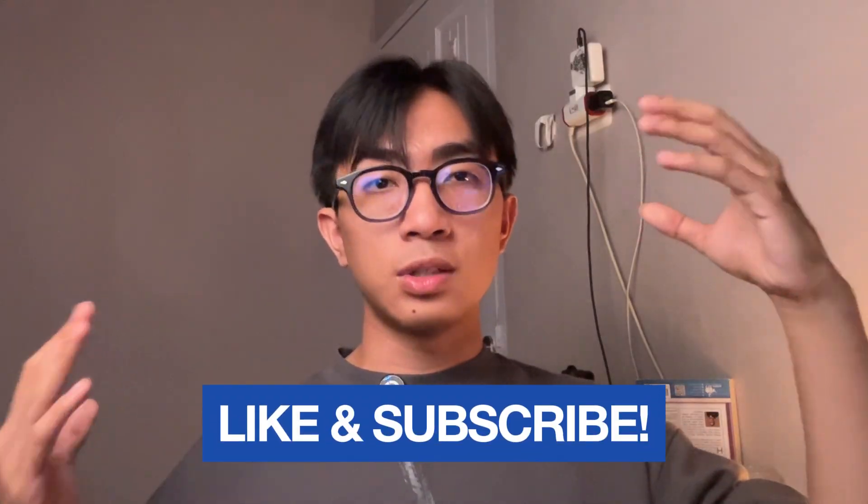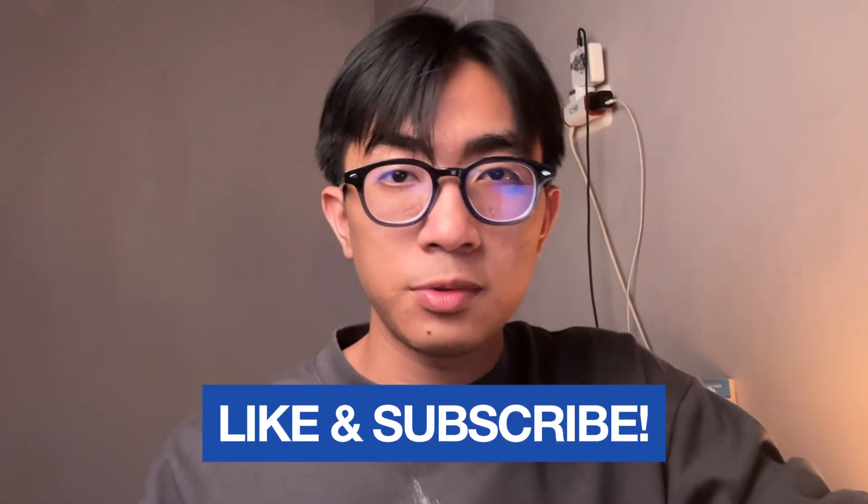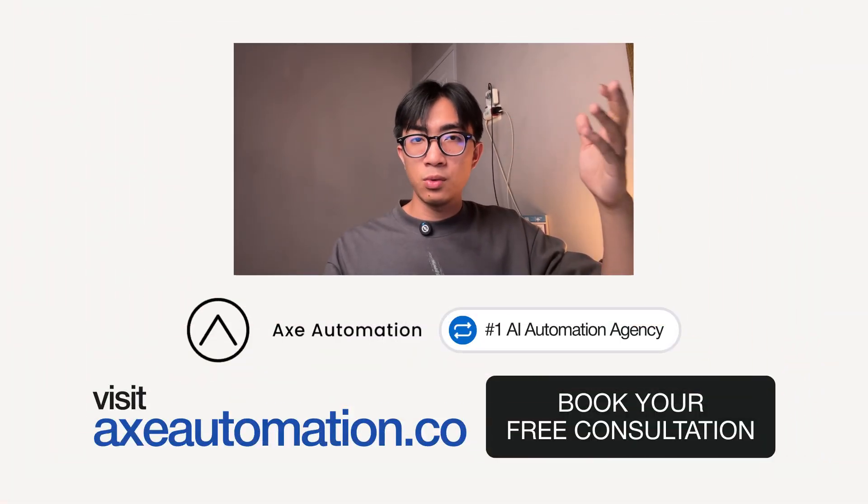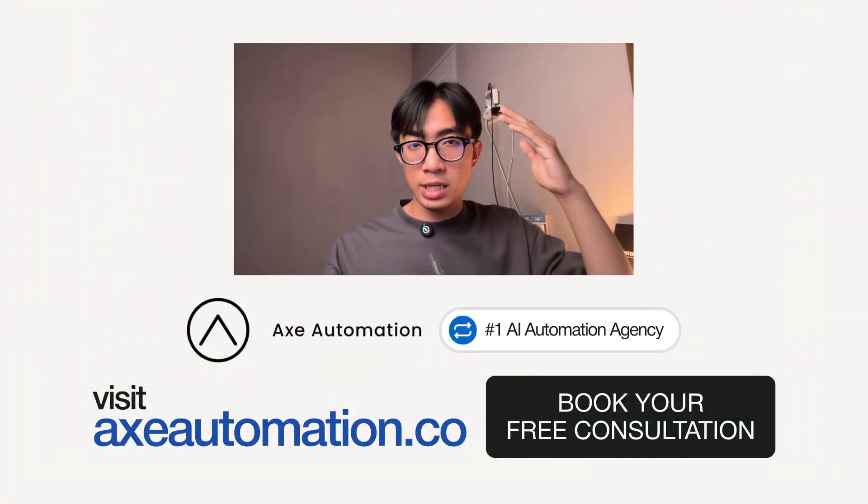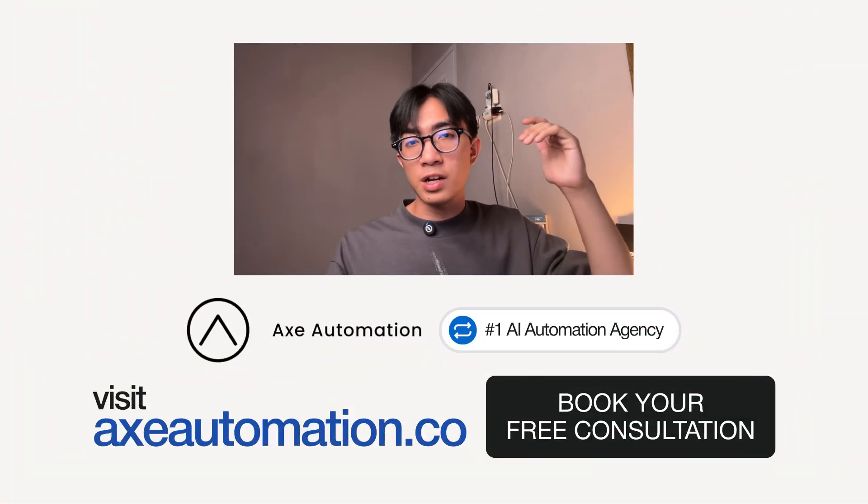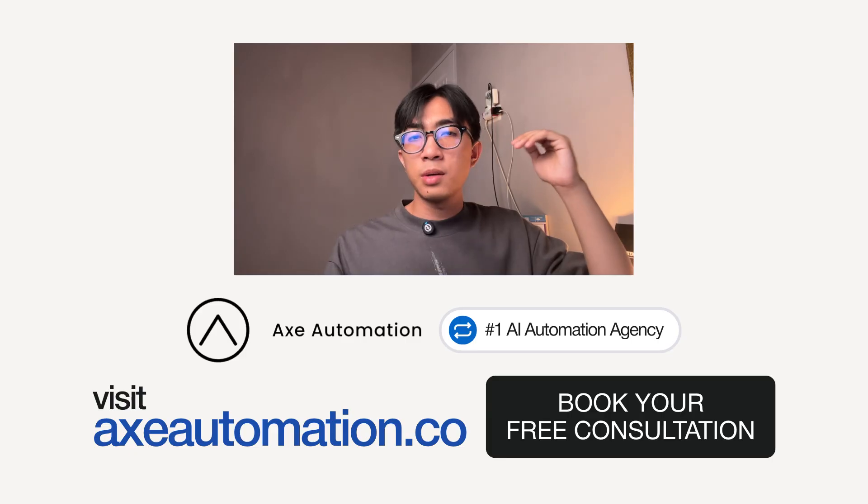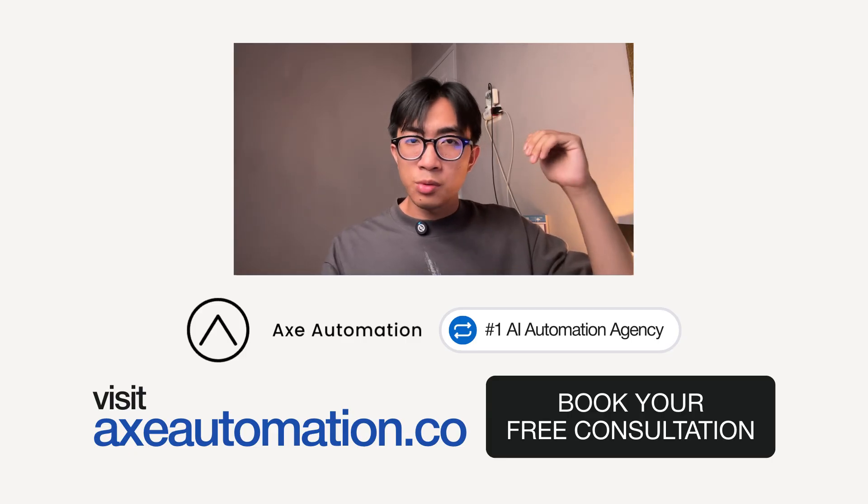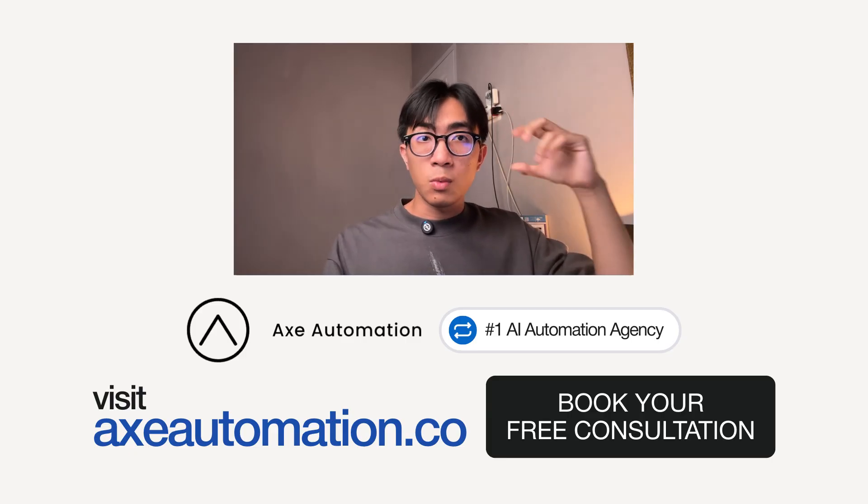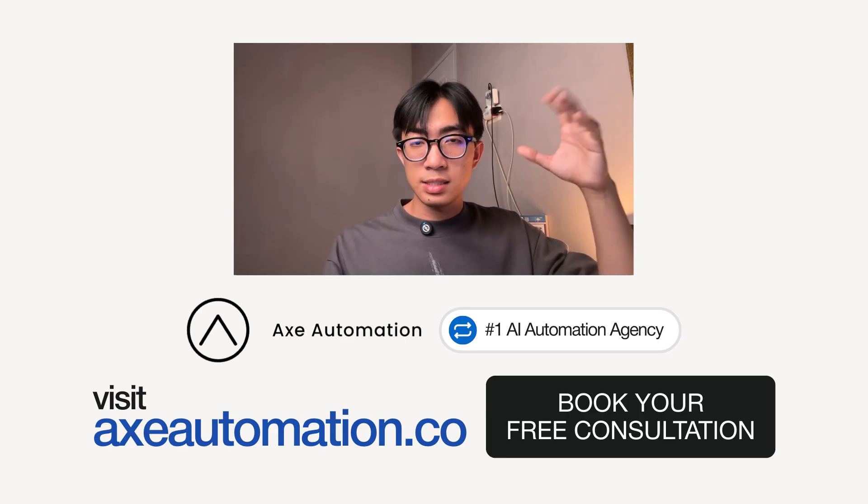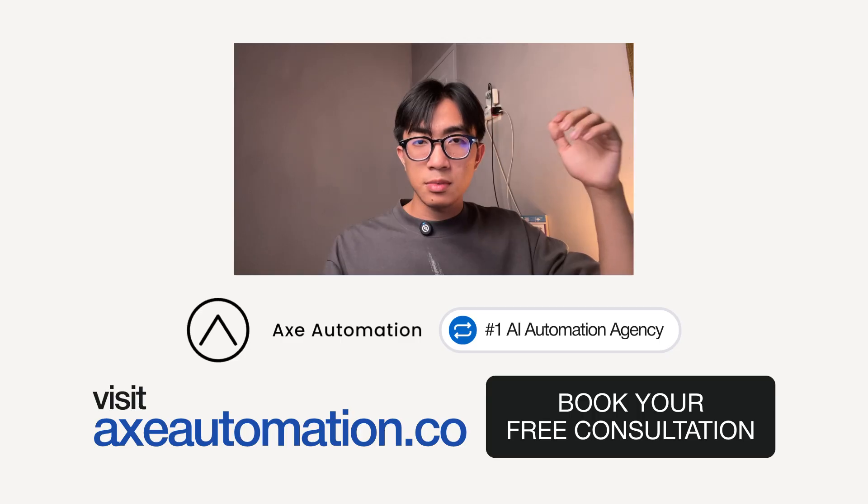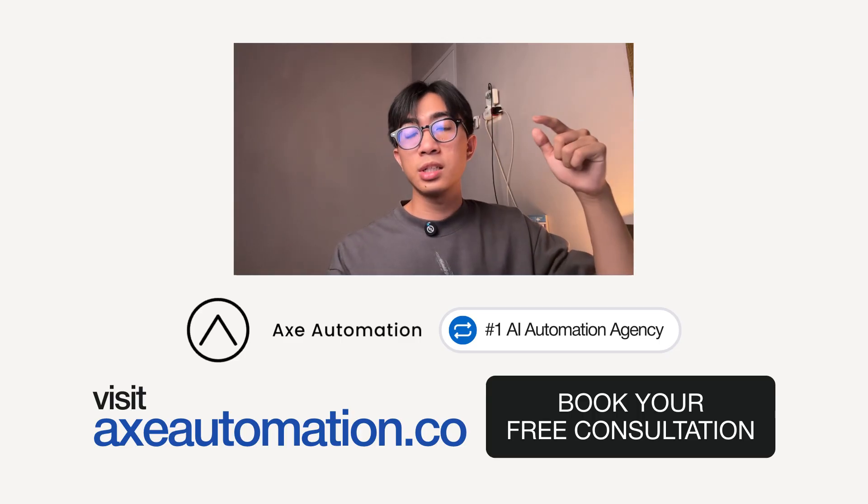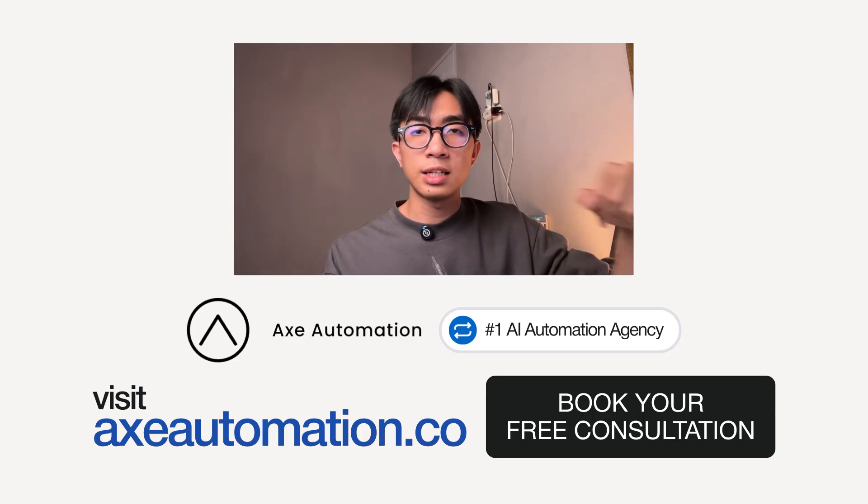And if you found this helpful, make sure to like and subscribe to the video. And if you'd rather have our team to help you with your automation end-to-end professionally, you can book a consultation at xautomation.co, where we help businesses save time, scale faster, and operate smarter. Thanks for watching, and I'll see you in the next video.